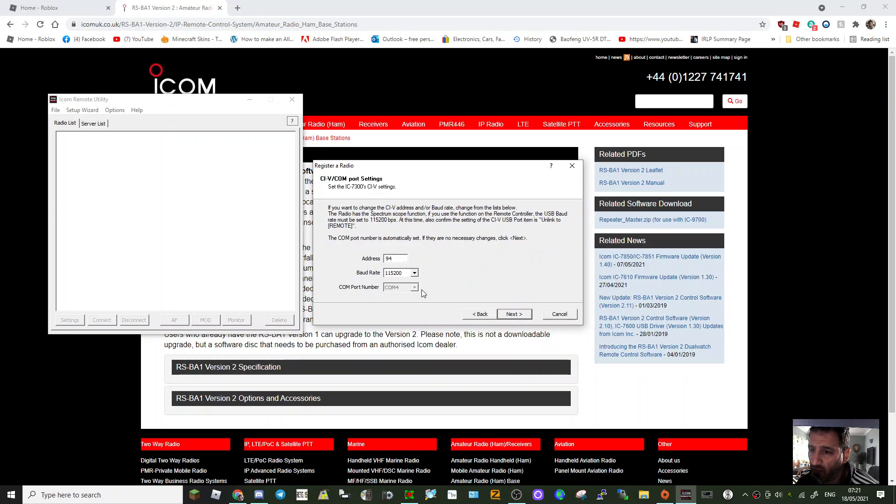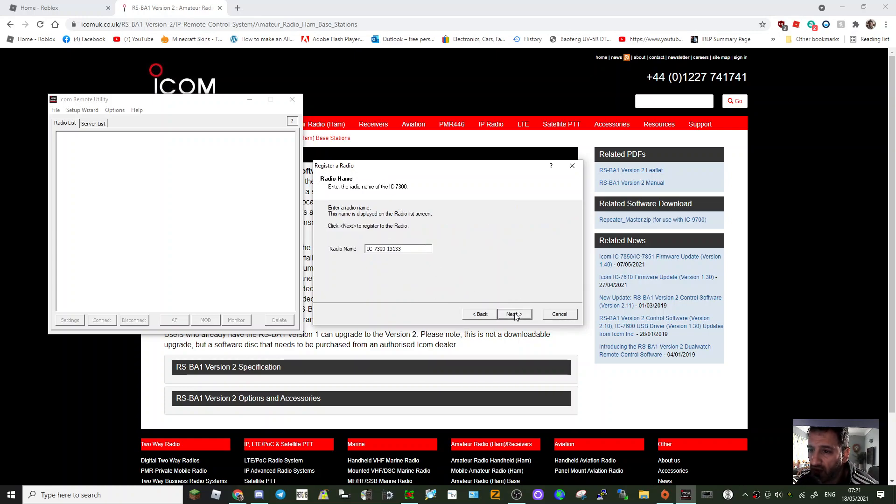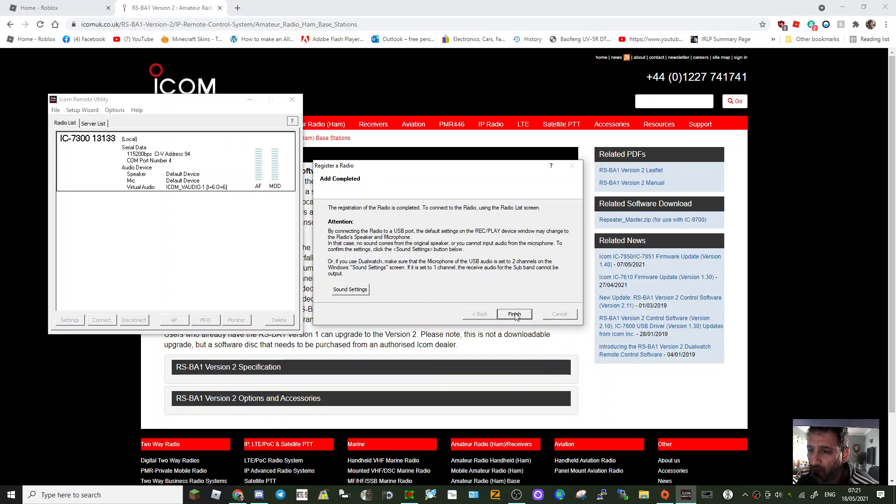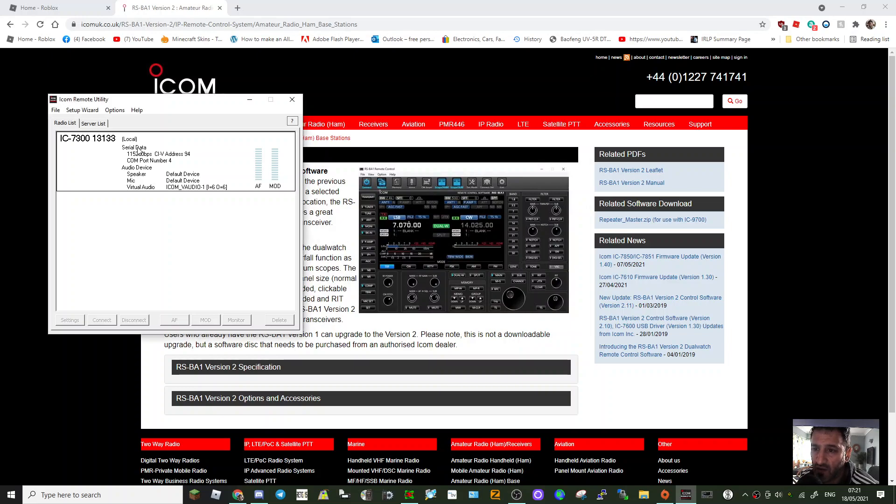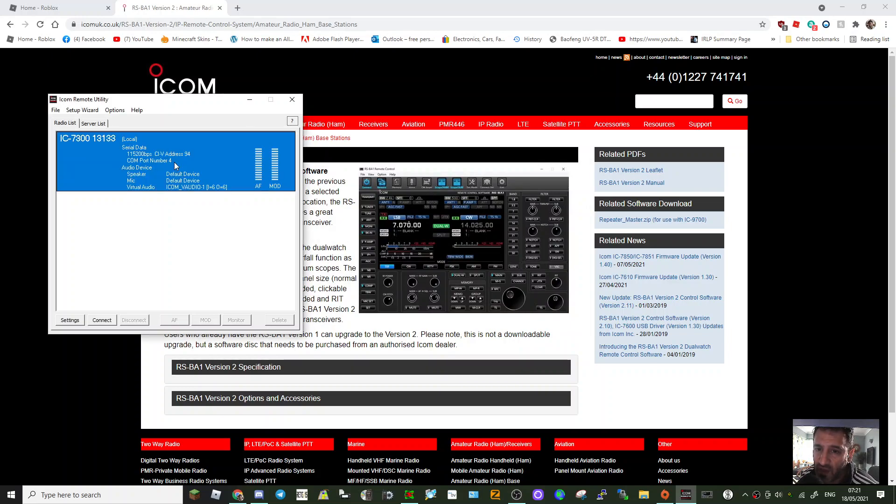It's found the COM port on its own, next. Radio name, next and finish. And then look, we are now set up. Now we just got to connect.